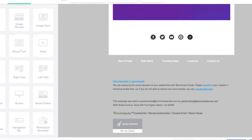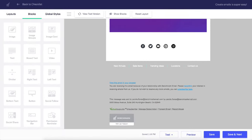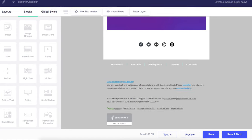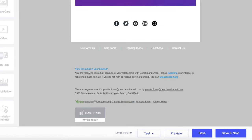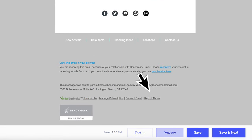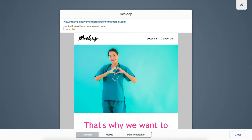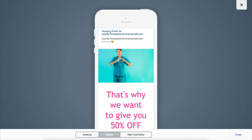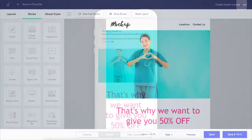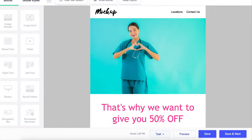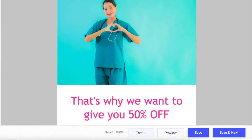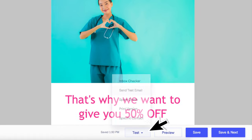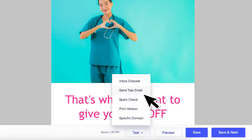When you are done editing your email, you can see how it will look in your recipient's inbox by clicking preview. The preview option lets you see how your email will look both in a desktop and a mobile device. You can also send yourself a test email by using the option send test email.